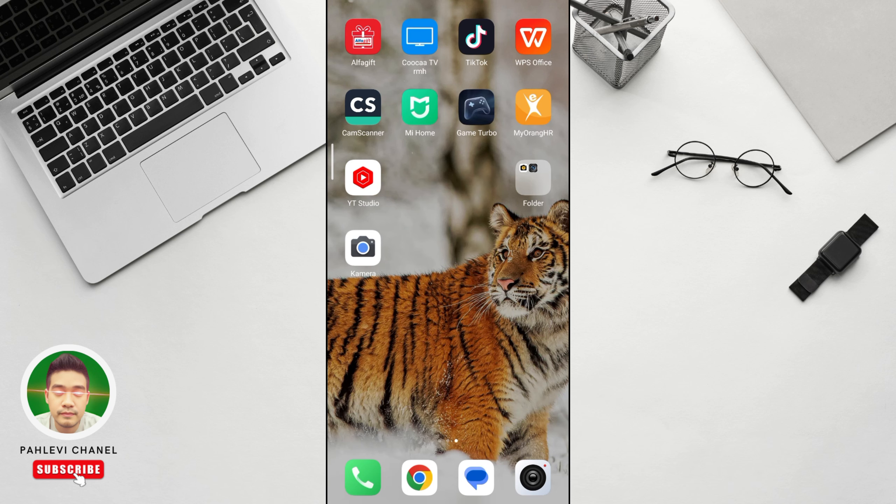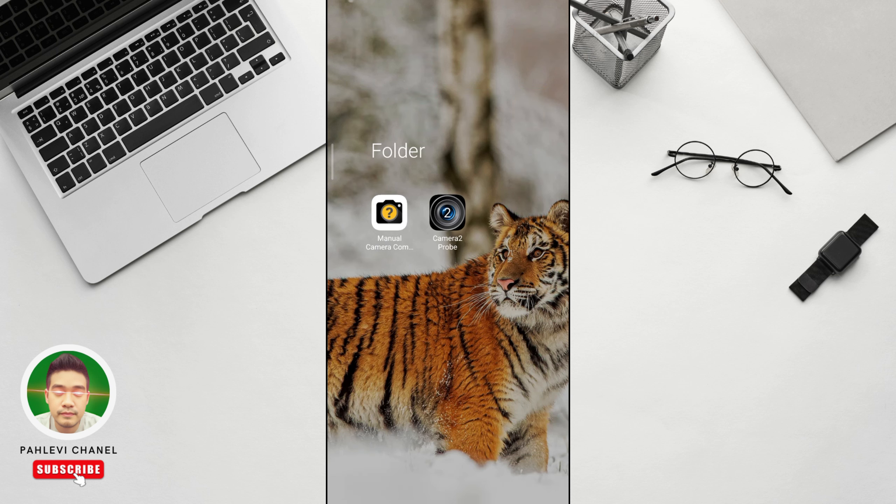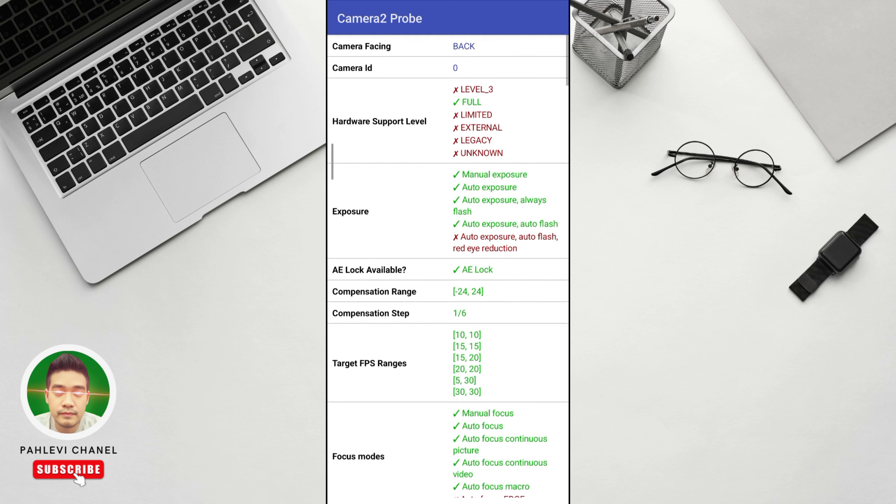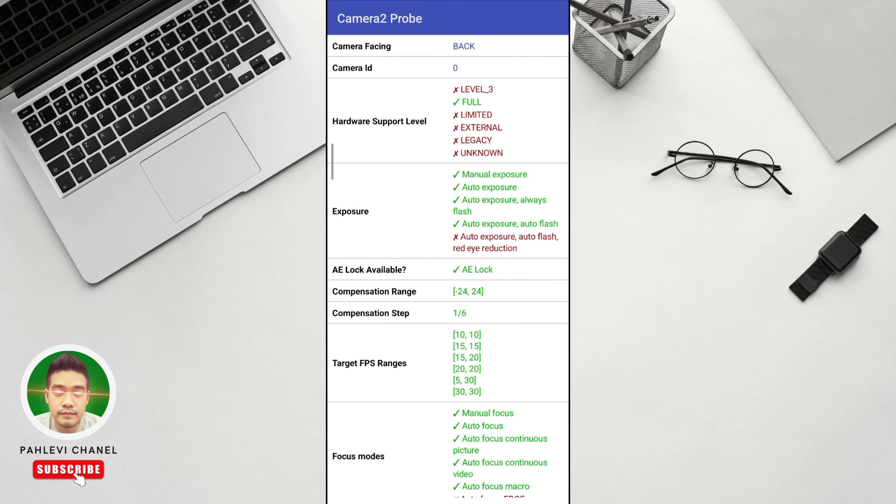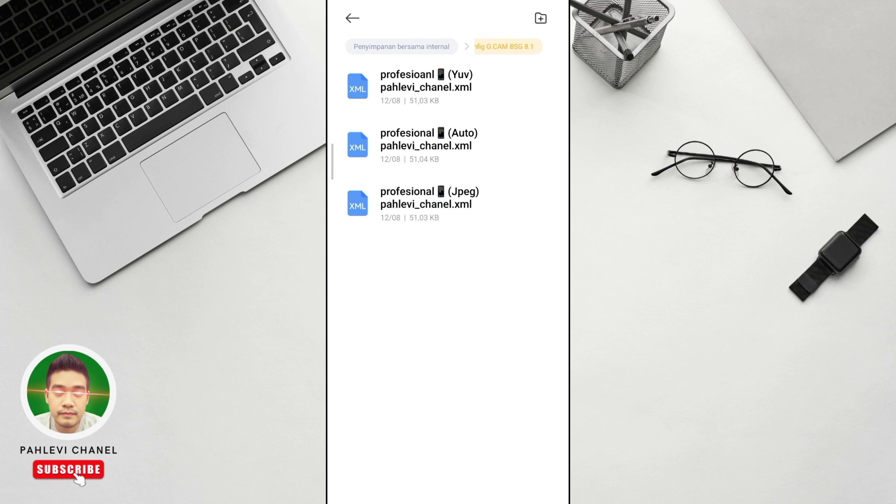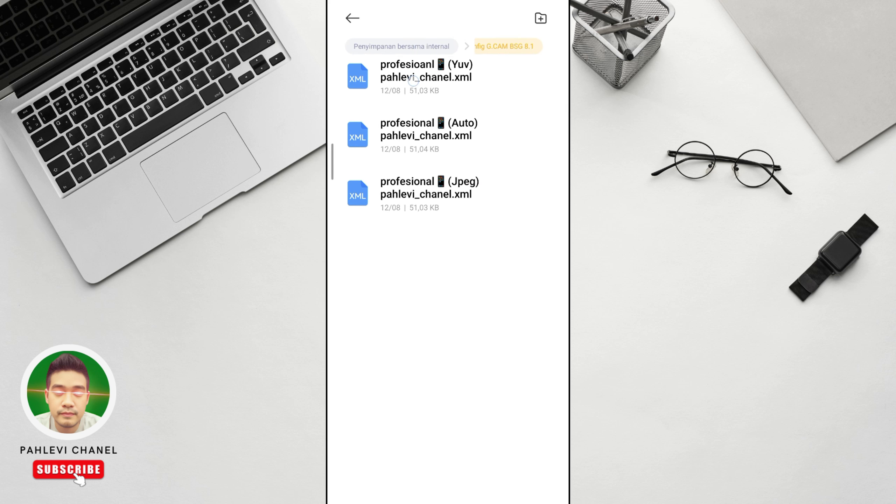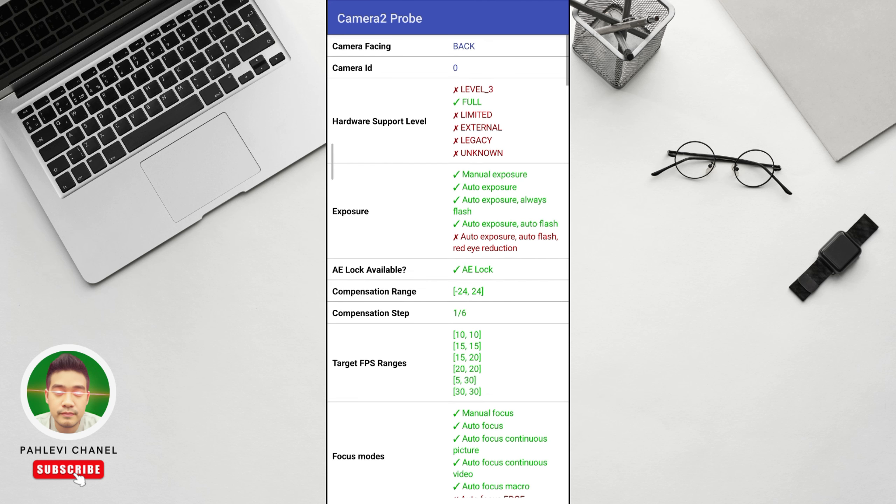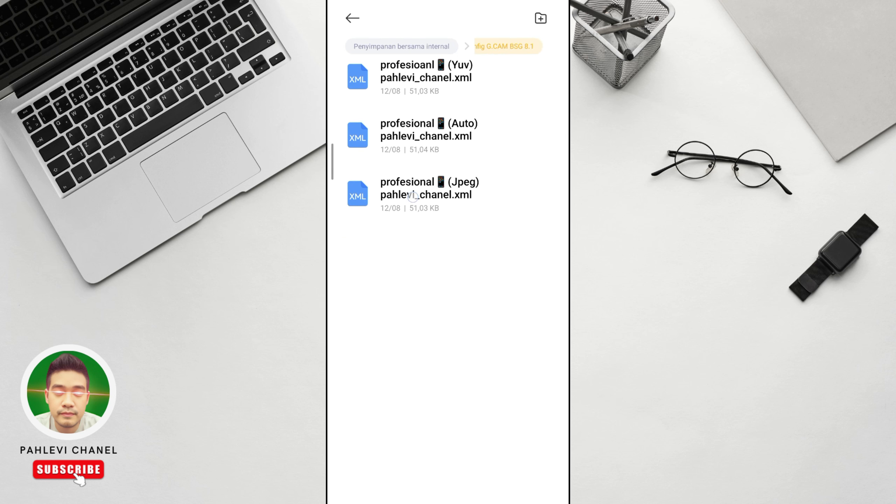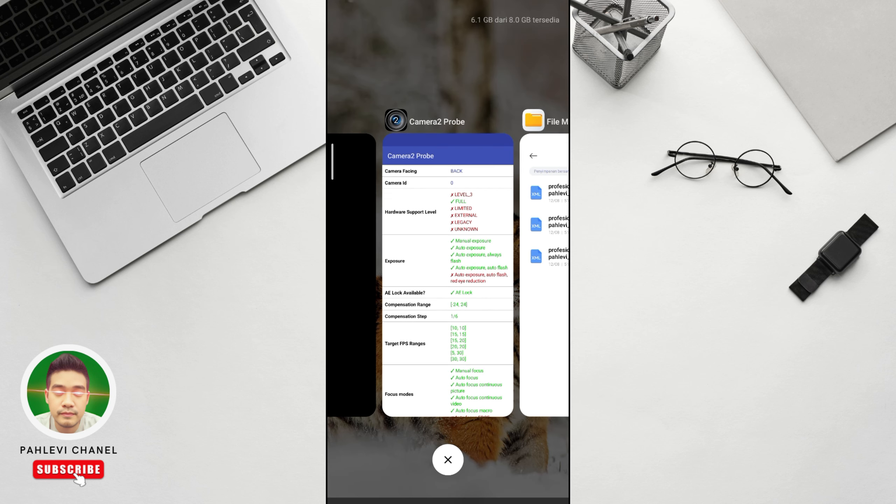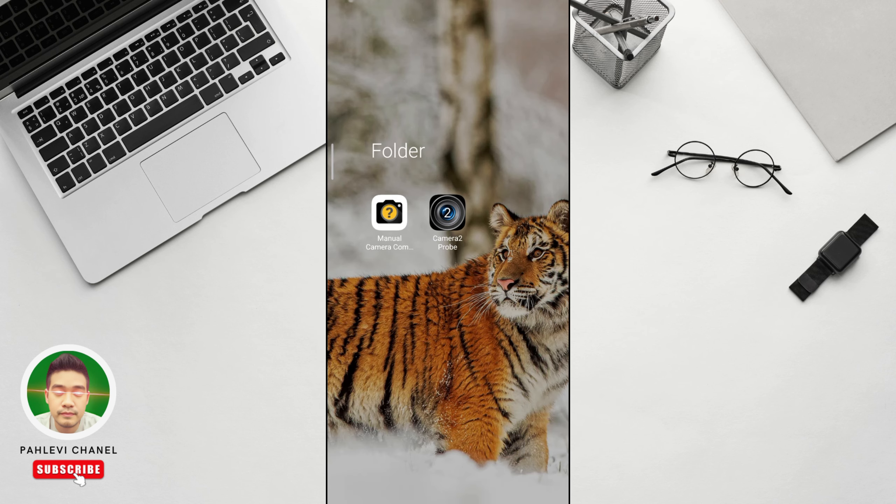Okay, there's one more additional application to match which config file is suitable for our phone. It's called Camera2 Probe. Just click it. Here there's information, you focus on hardware support level. If for example you're level 3, then you choose UV. This one at the top. But if your green checkmark is full, you choose JPG. This file. Or auto. But it's better to follow what I just said. Okay, we found it.